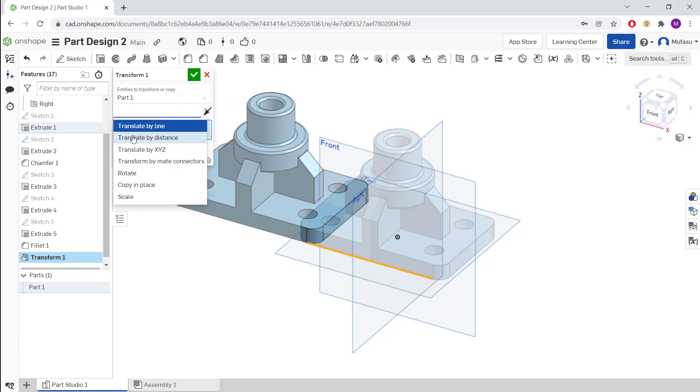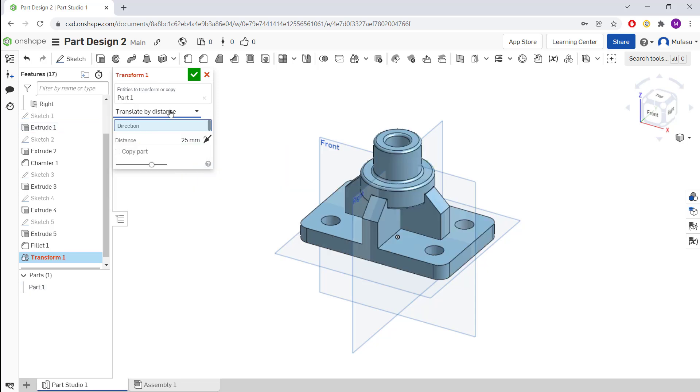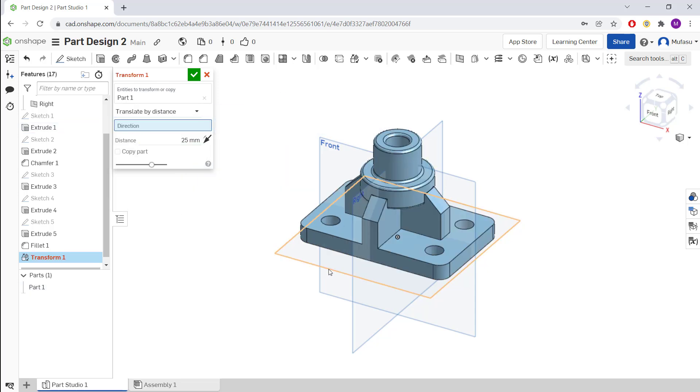We can change this setting. I'll set Transit by Distance so we can move by distance. For directions, you can set various options.